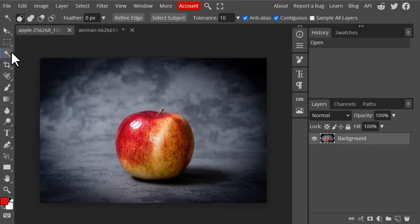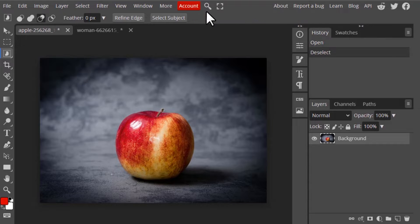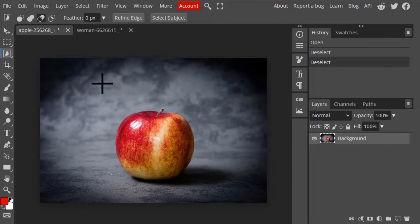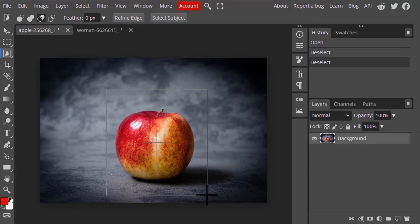First, let me show the Object Selection tool. Click on it to get Object Selection, or you can search for it. This tool works by drawing a box over the object you want to select. We have this apple here, so I'm going to draw a rectangular box over it.